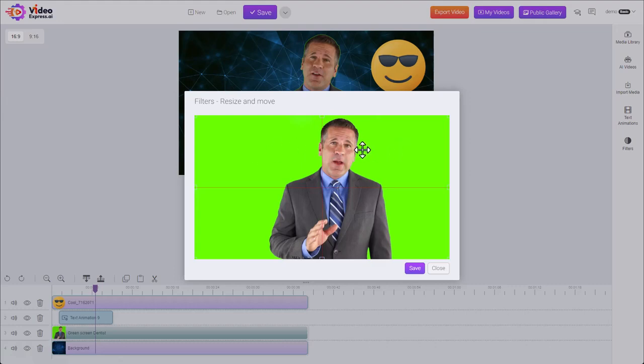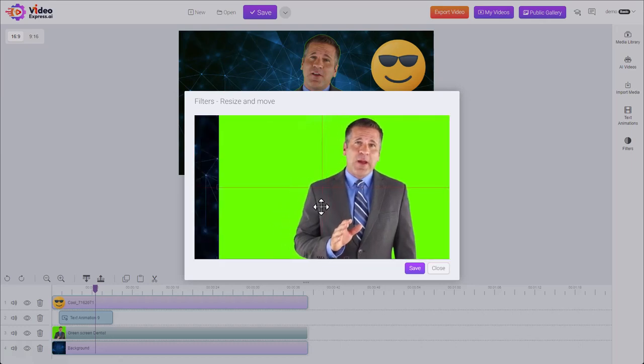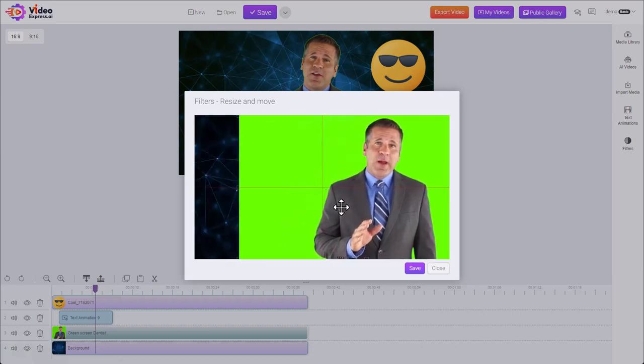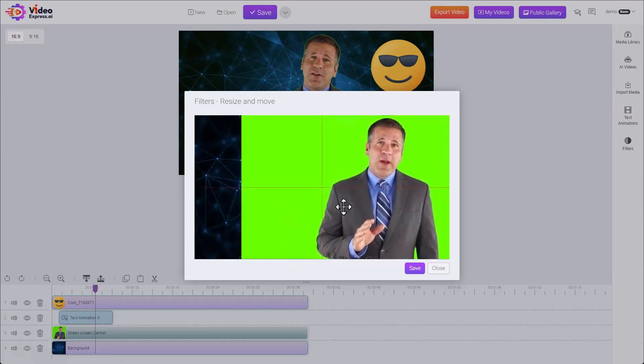We have some crosshairs to help line things up. Let's just shift him over to the side, let's make him a little smaller. See, we have different grab handles on each side.